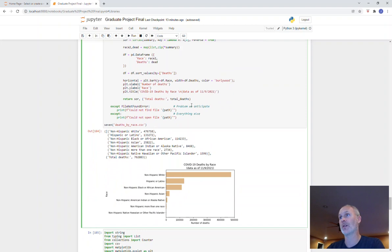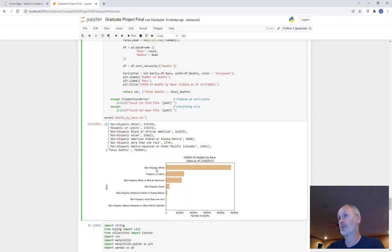Here you can see deaths by race. Whites have the most, but there's also whites make up roughly 60 percent of the population, 58 or so. Here's all the different races and then how many deaths each race has and then the total deaths.